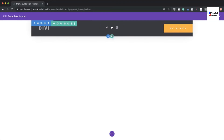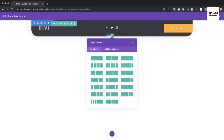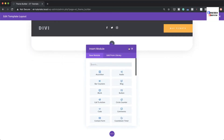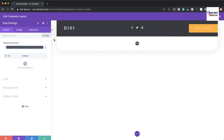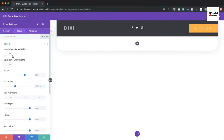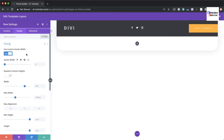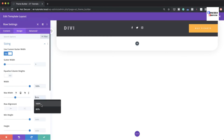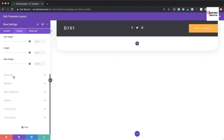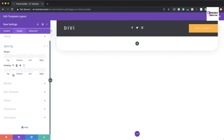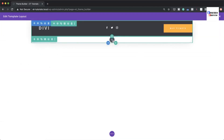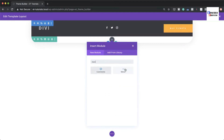Now add a second row with a single column. In the row settings, under Design > Sizing, activate gutter width set to 1, and set both width and maximum width to 100%. Under Spacing, remove the top and bottom padding by setting it to zero, then save. Add a Menu module to this column.